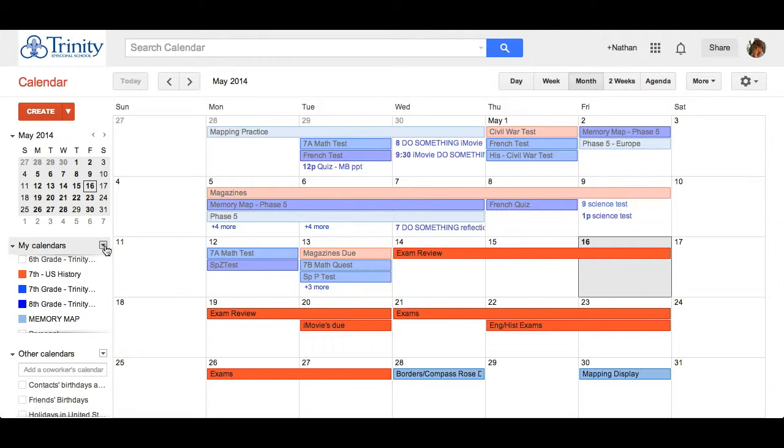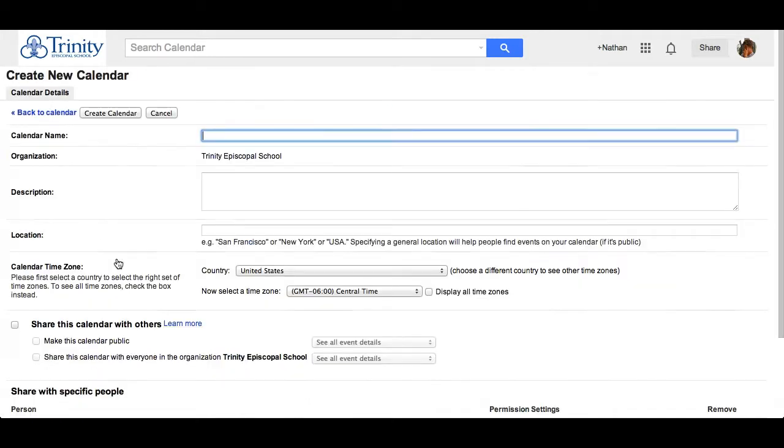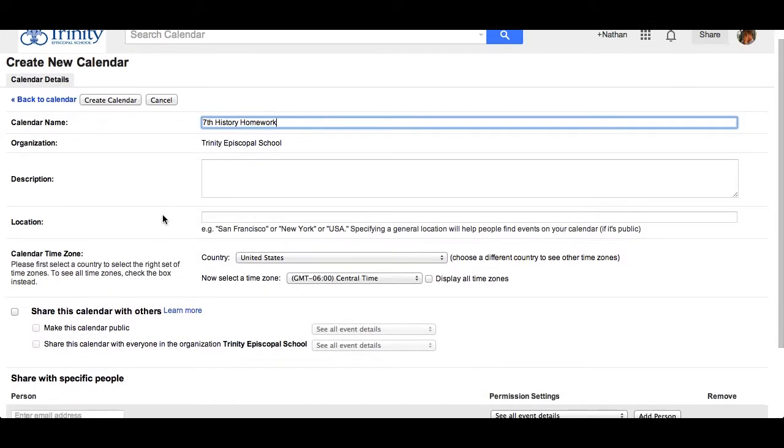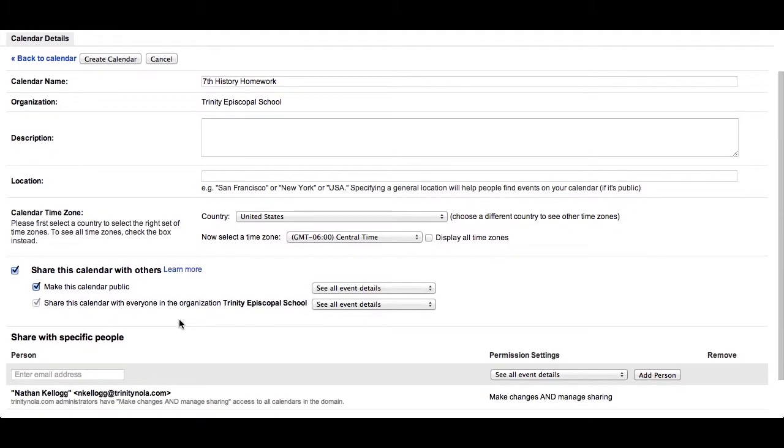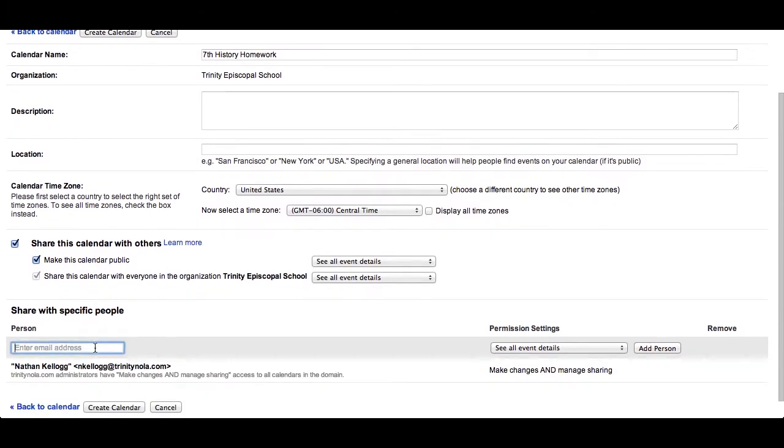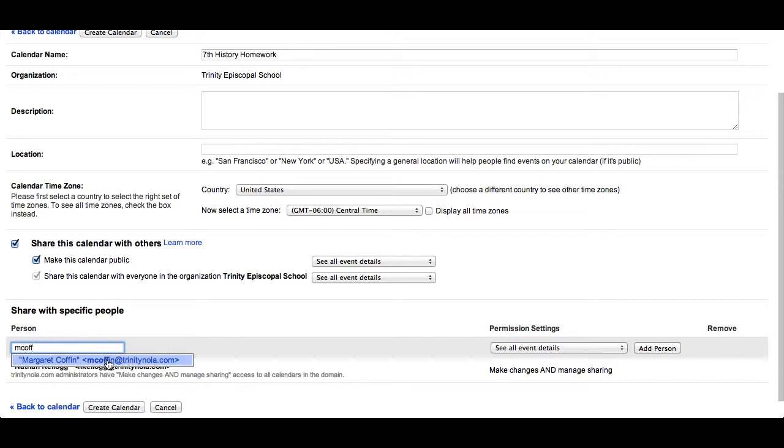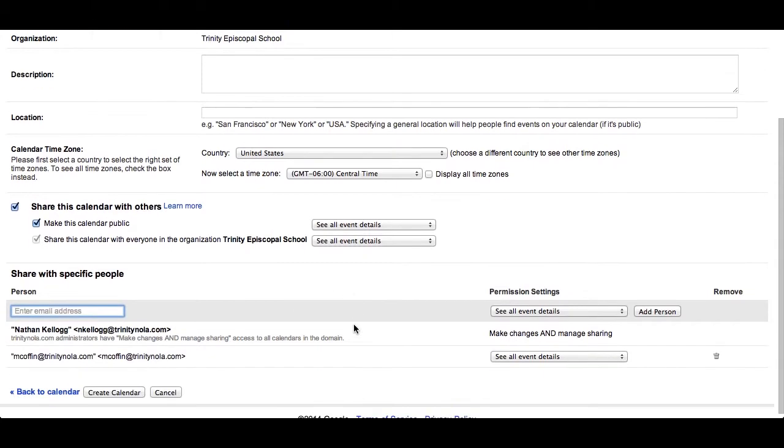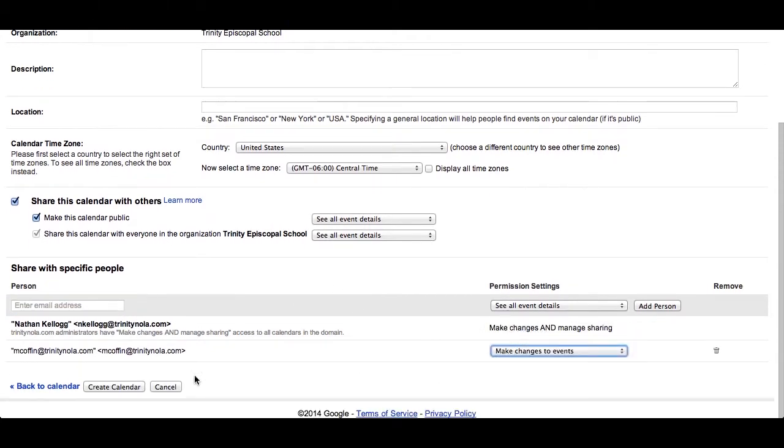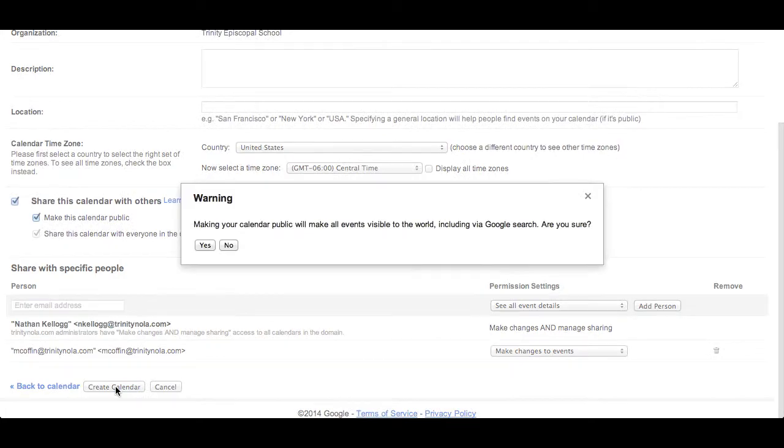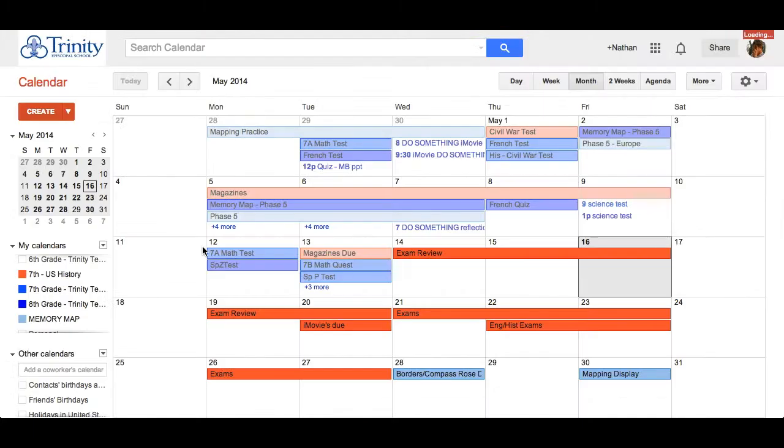Next to my calendars, I'm going to click the menu button and create a new calendar, naming it what I choose for my homework. I'm going to click to share it and also to make the calendar public. I'm also going to add my co-teacher so that they are also able to add homework assignments or change other ones. And I'm going to create.